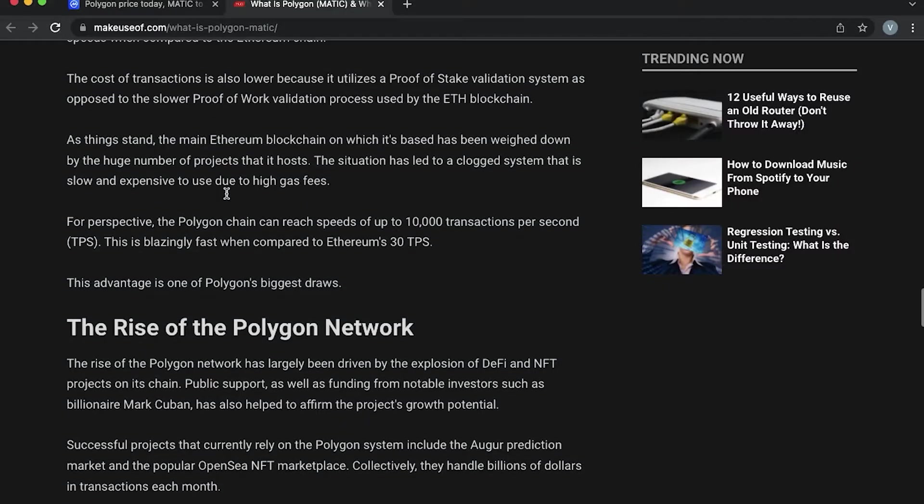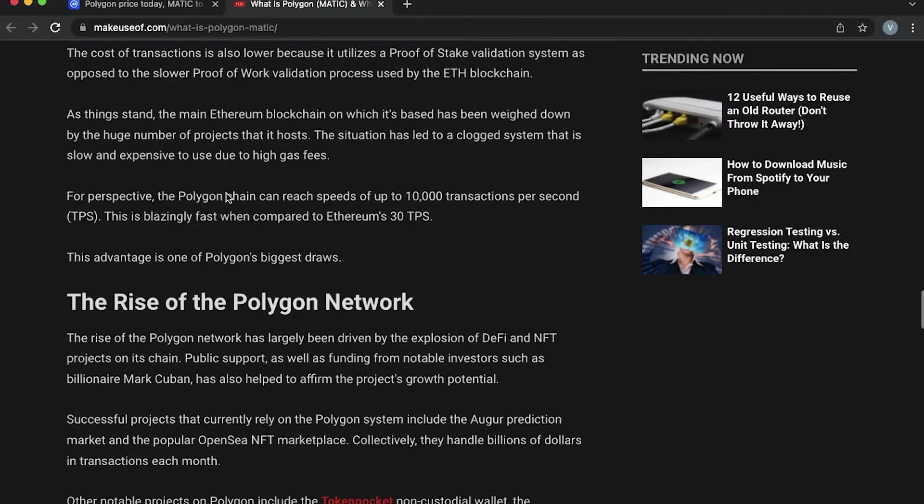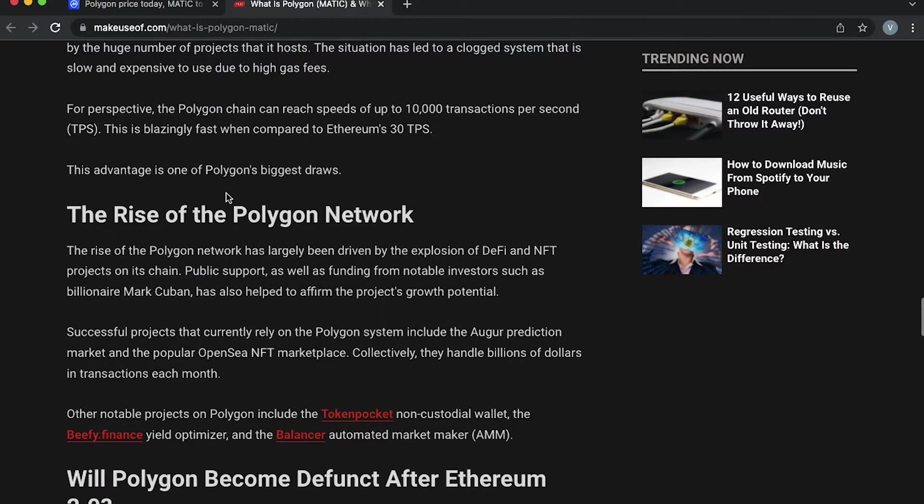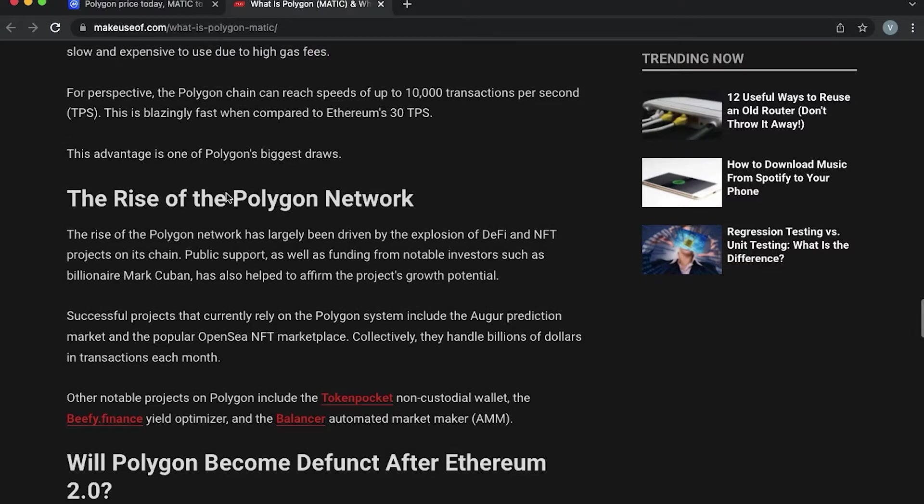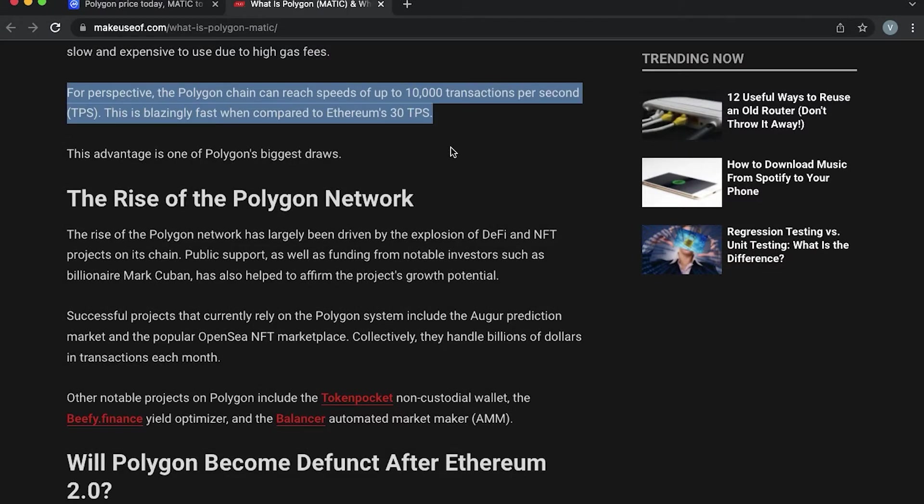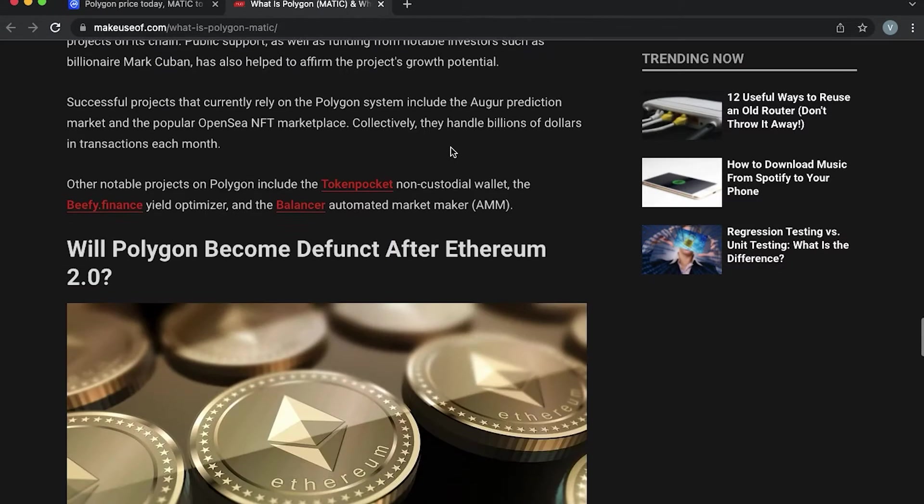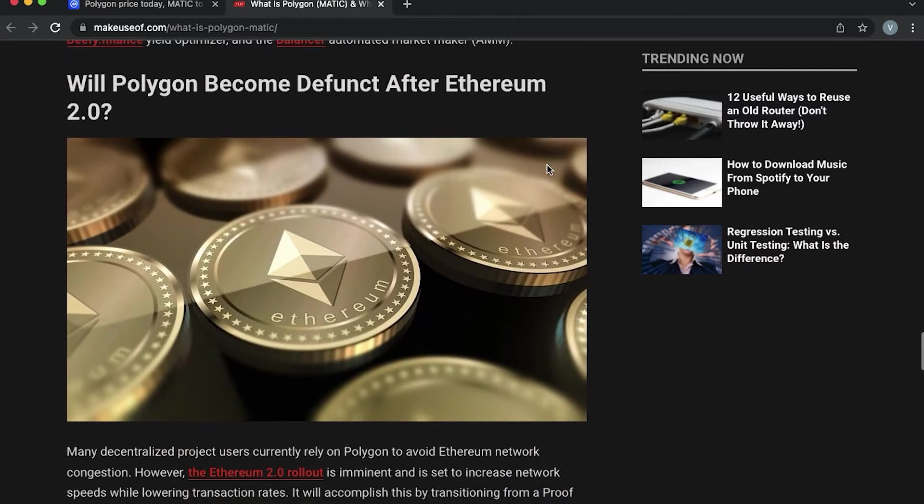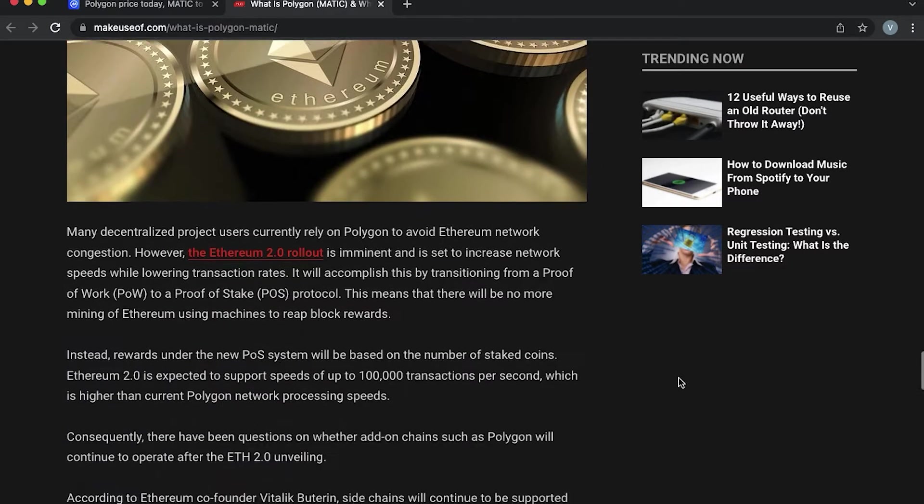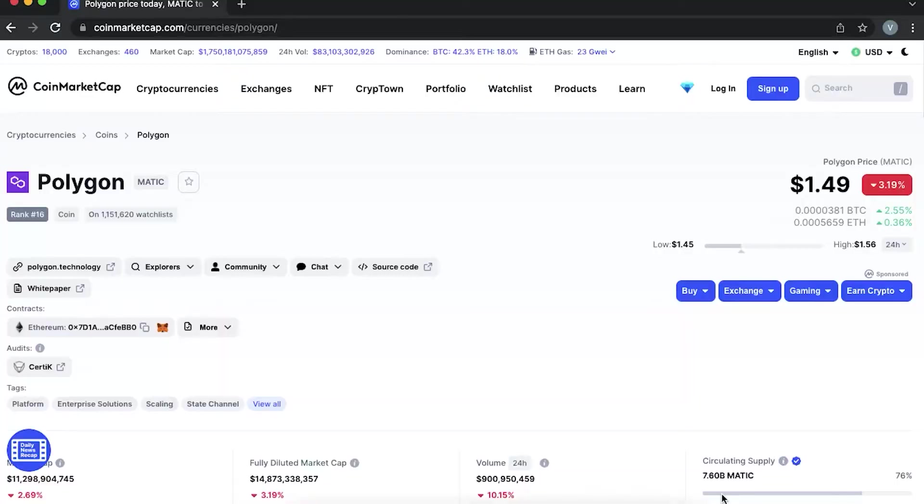Polygon was developed by four Indian engineers. It can reach speeds of up to 10,000 transactions per second, which is huge compared to Ethereum's 30 transactions per second.